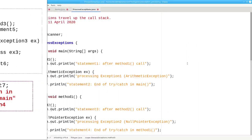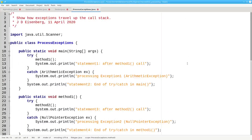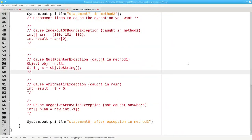Here's a program that lets you experiment with this. Uncomment code for the exception that you want to occur, and you'll see what the output is as Java processes the exception for you. There's a link to this program in the description of this video.